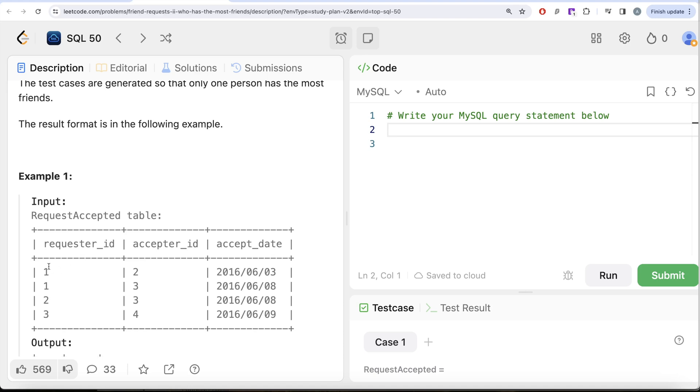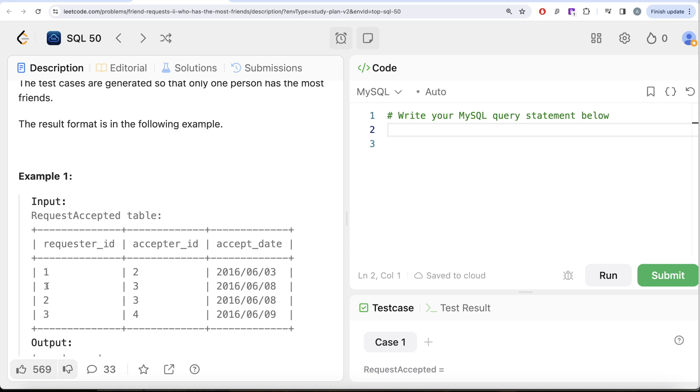So if I look at it, requester ID 1 and acceptor ID 2. So basically now these people are friends. So for ID 1, one of the friends is 2, another friend is 3. So ID 1 has 2 friends, 2 and 3. Now ID 2 has 1 friend which is 1. ID 2 also has another friend called 3. So again 2 also has 2 friends.